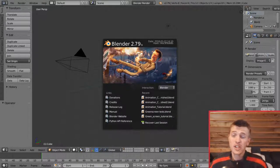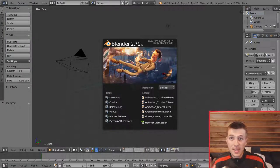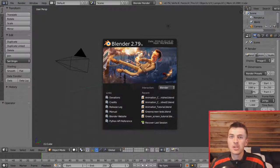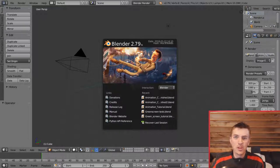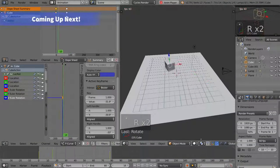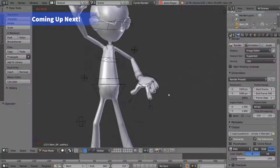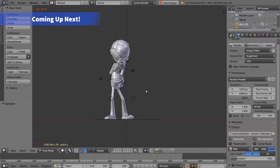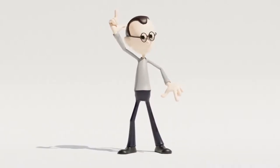Hey guys, it's Steve here from CGGeek with a new exciting Blender tutorial on how to animate anything in Blender. Blender is really powerful with its animation tools and you can pretty much animate anything inside of it. I'm going to show you how to start animating, how to fine-tune your animations, and make them even better with some simple tips and tricks. We're going to be animating some cubes, shape keys, materials, and even a character at the end.